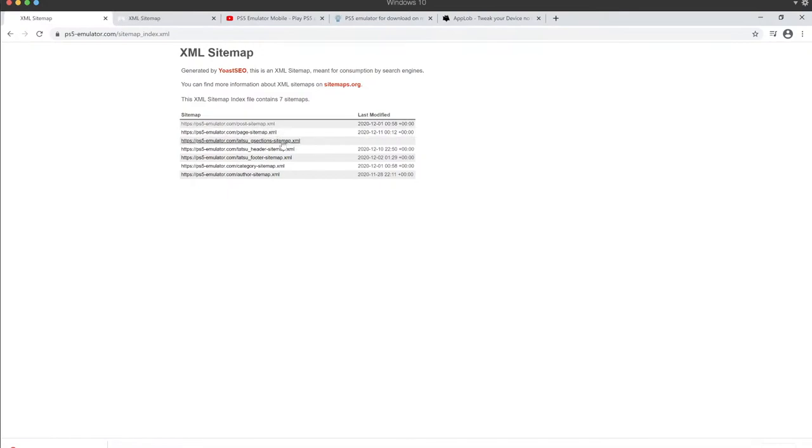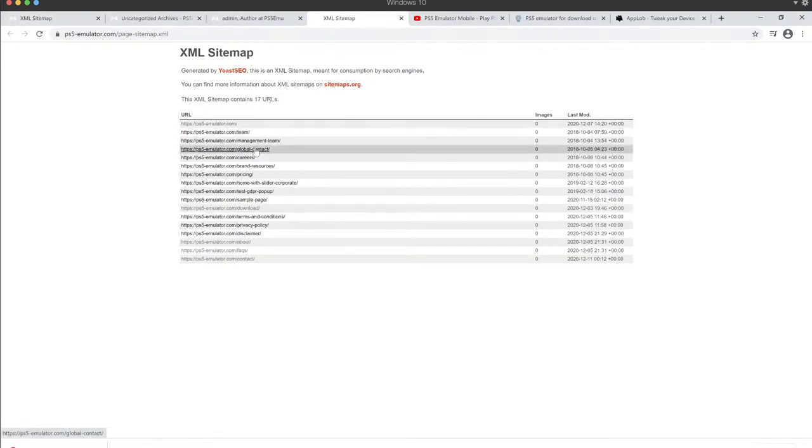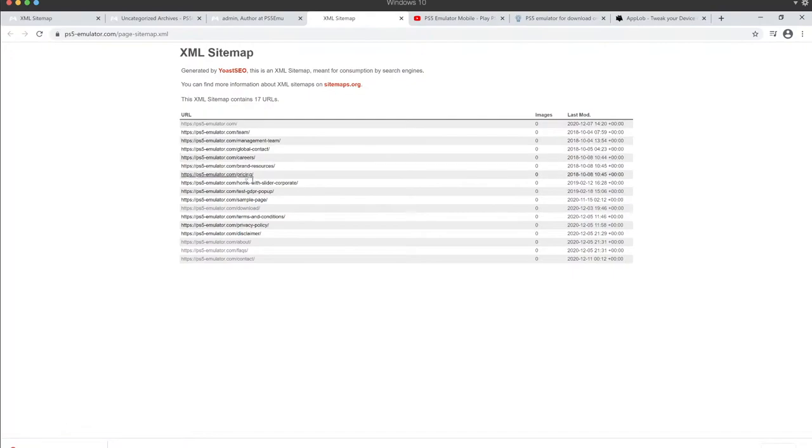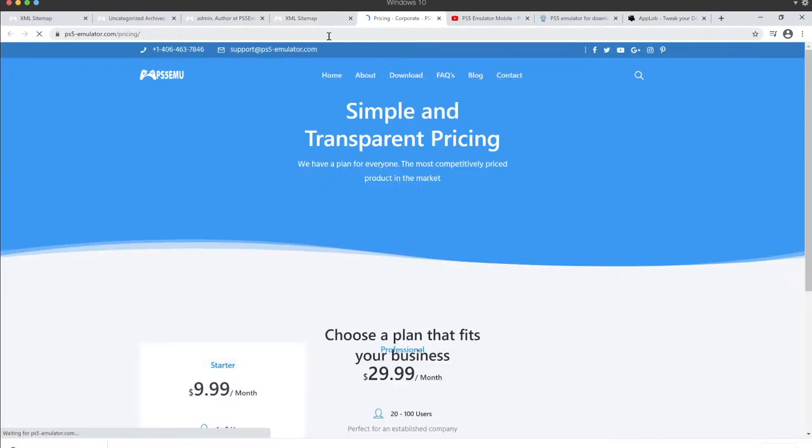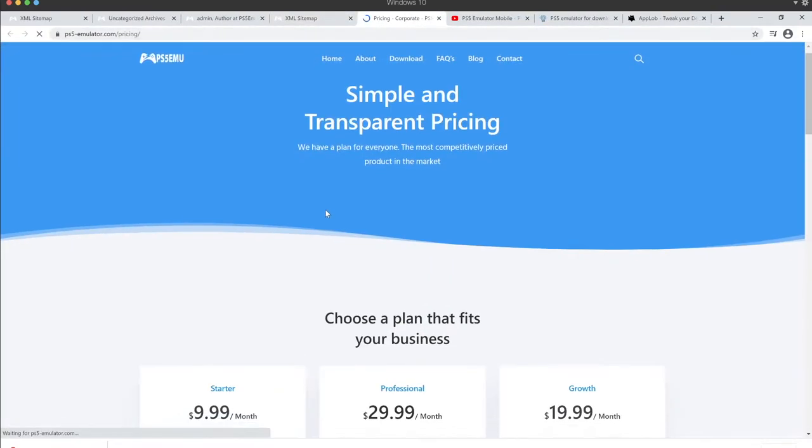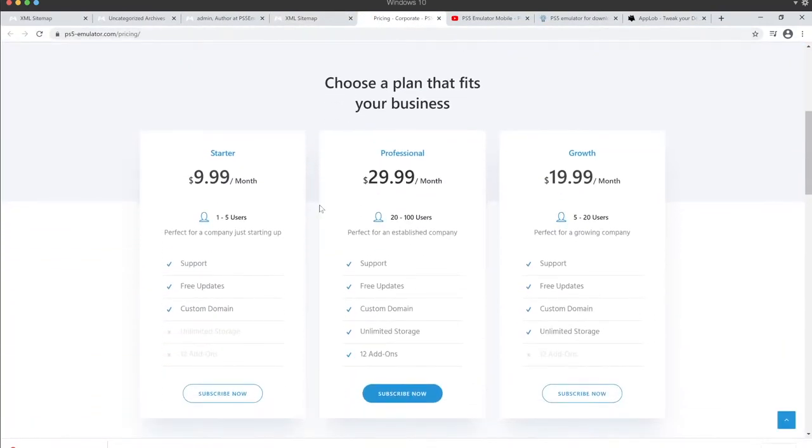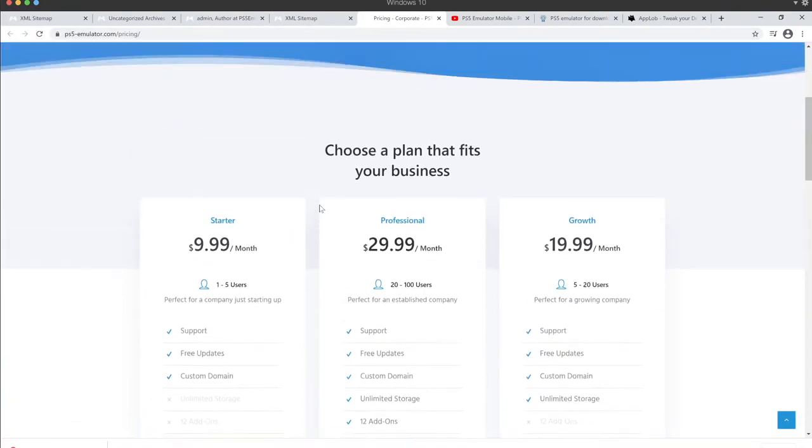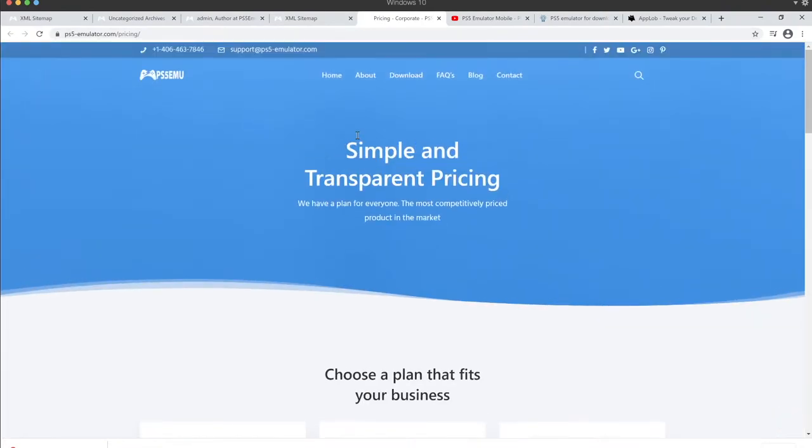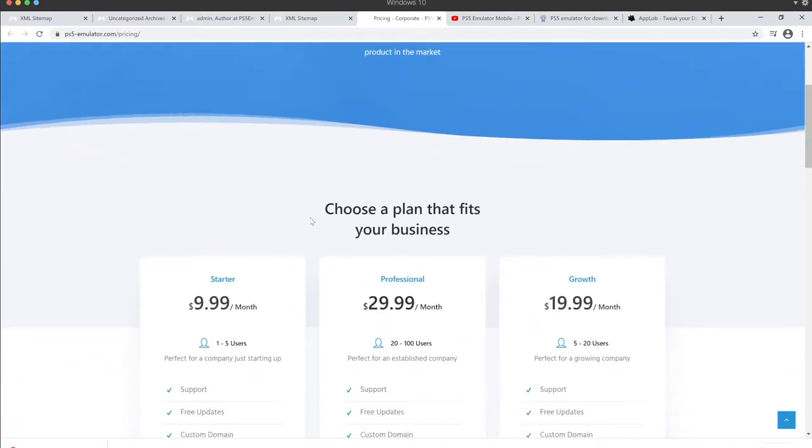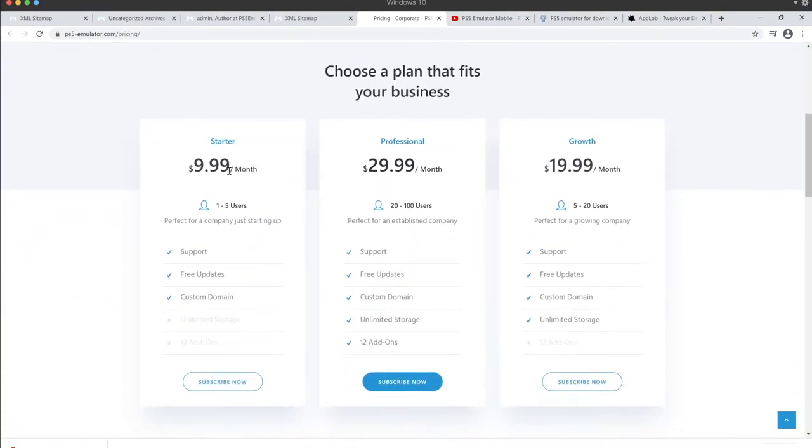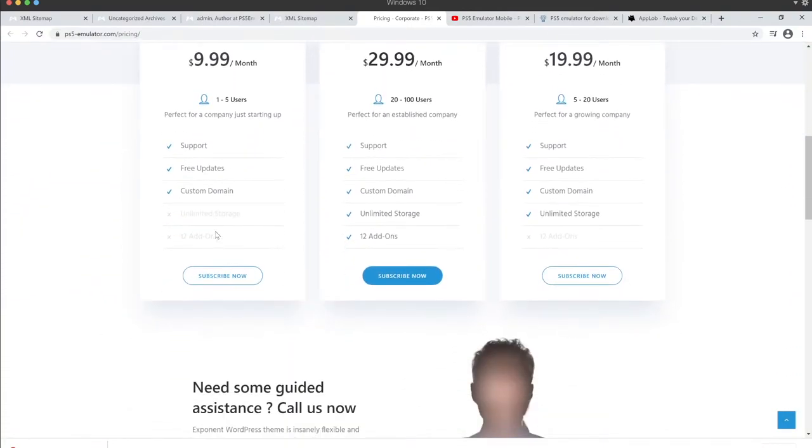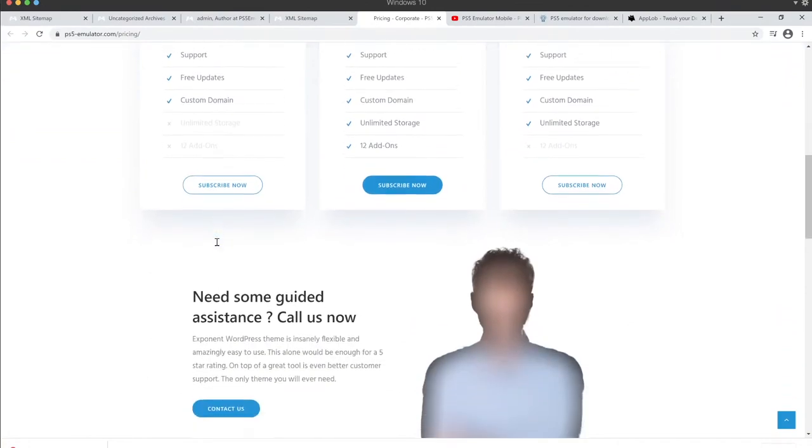Okay, we're going back to this, because now we have the site now. Team Global Contact. This is the interesting stuff. Pricing. Hell yeah dude, we have to pay for this too? Simple and transparent pricing. Nine dollars a month. Perfect for a company. This is totally a fucking plugin.